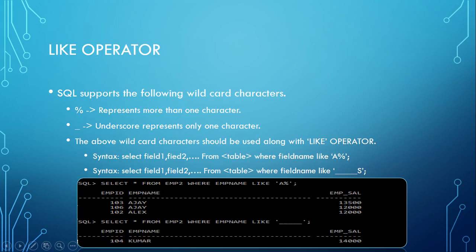Here you can see SELECT * FROM emp2 WHERE empname LIKE with five underscores. That means it will display that particular record whose employee name has five bytes length. So that's the reason I say this is a very powerful operator that can be used.